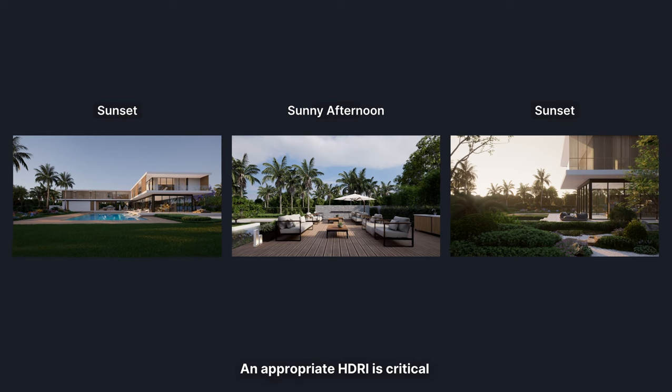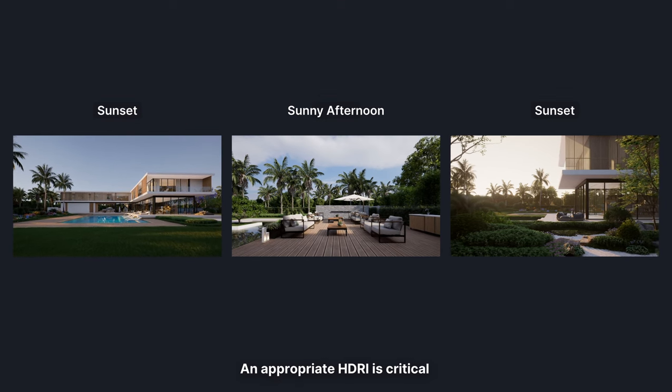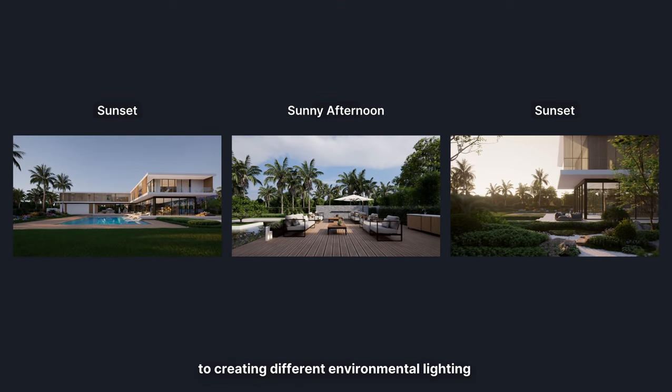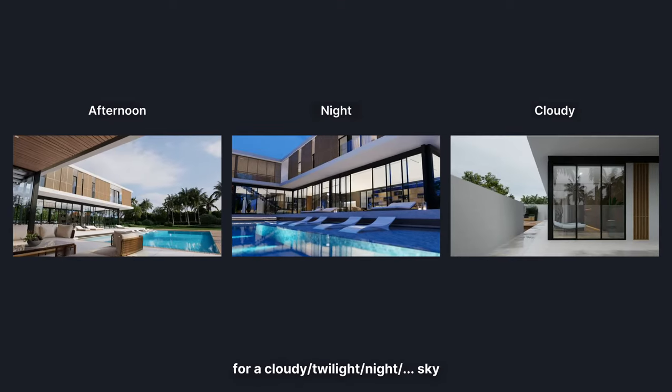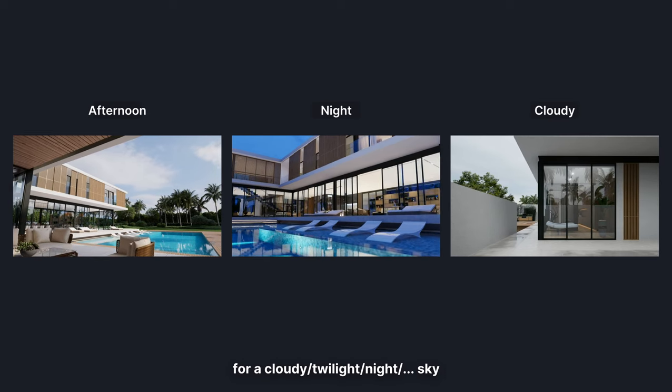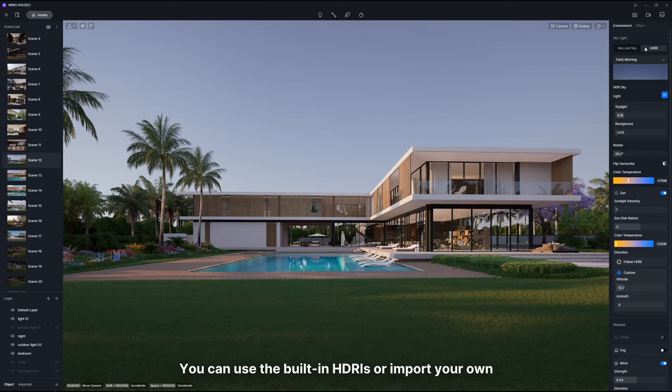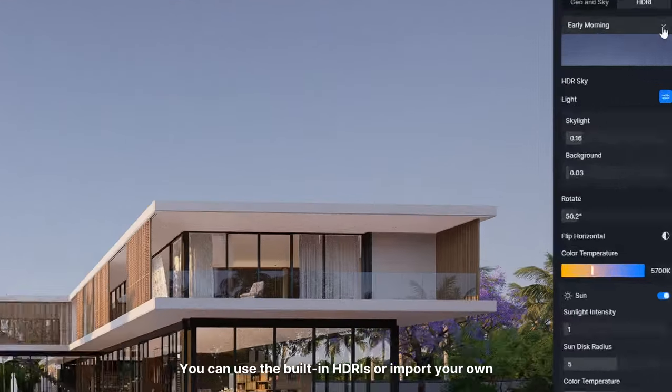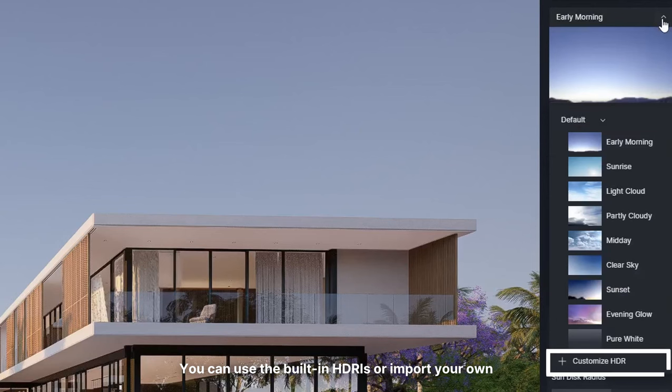An appropriate HDRI is critical to creating different environmental lighting for cloudy, twilight, night, or other skies. You can use the built-in HDRIs or import your own.